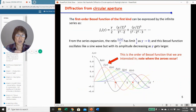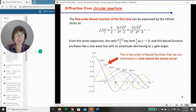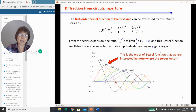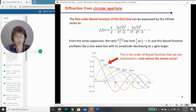The Bessel function can be expressed as an infinite series. As γ approaches zero, J₁(γ)/γ has a limit of one-half. The Bessel function oscillates like a sine wave with decreasing amplitude as γ increases — shown as the red curve here representing the first-order Bessel function of the first kind.